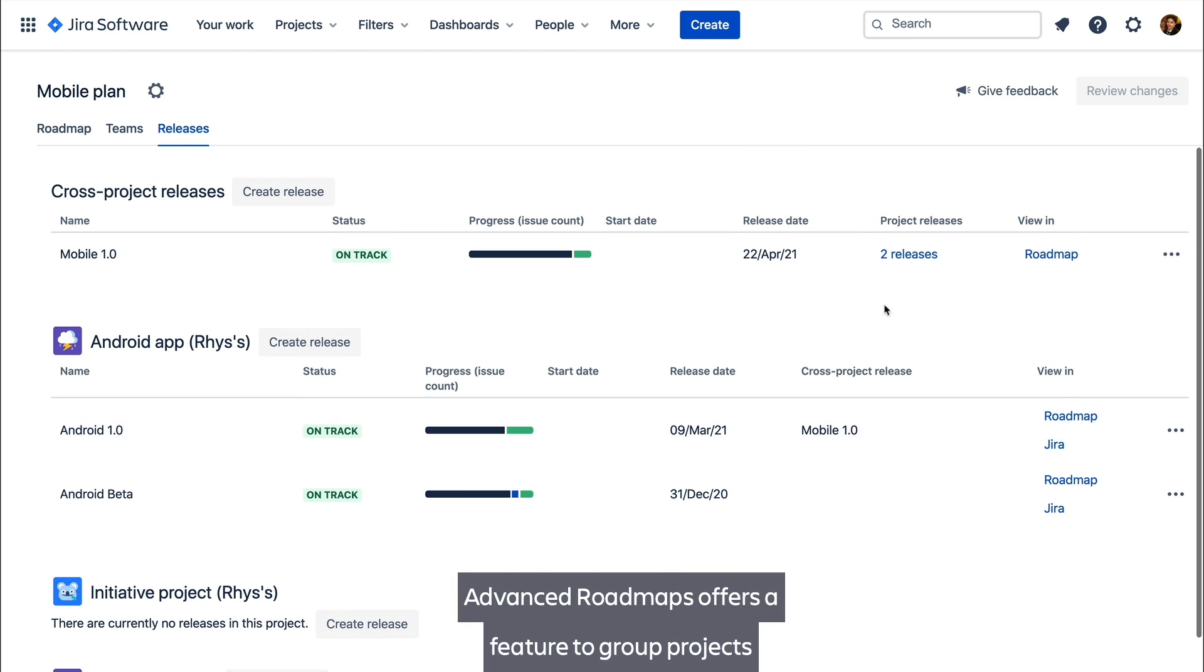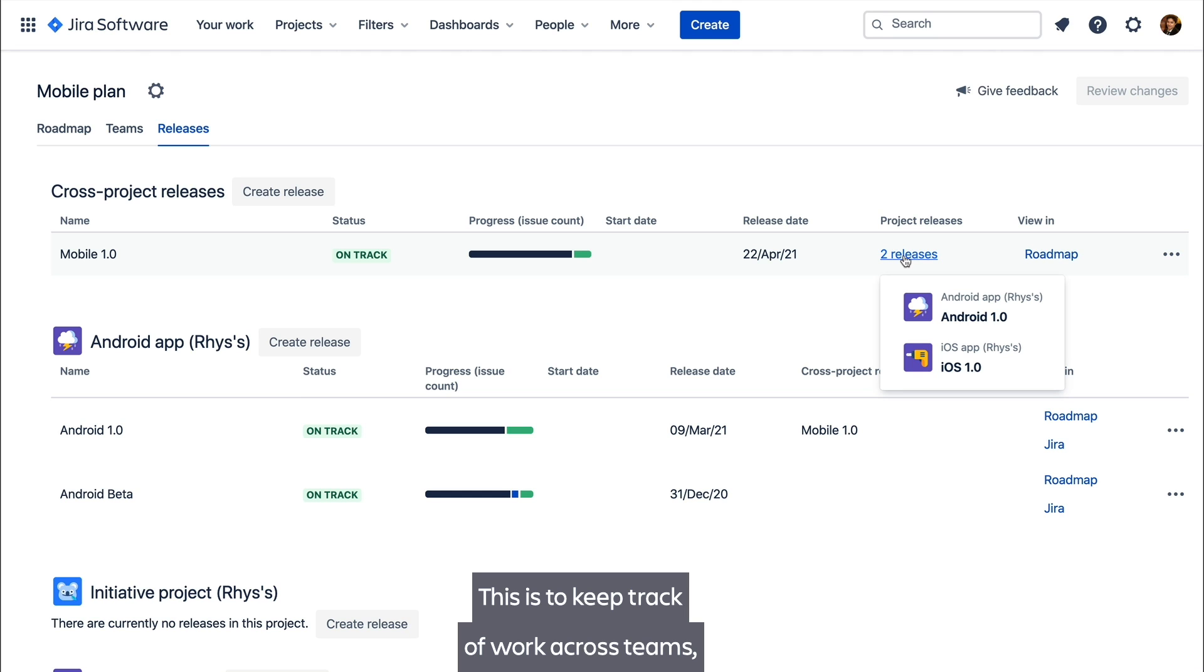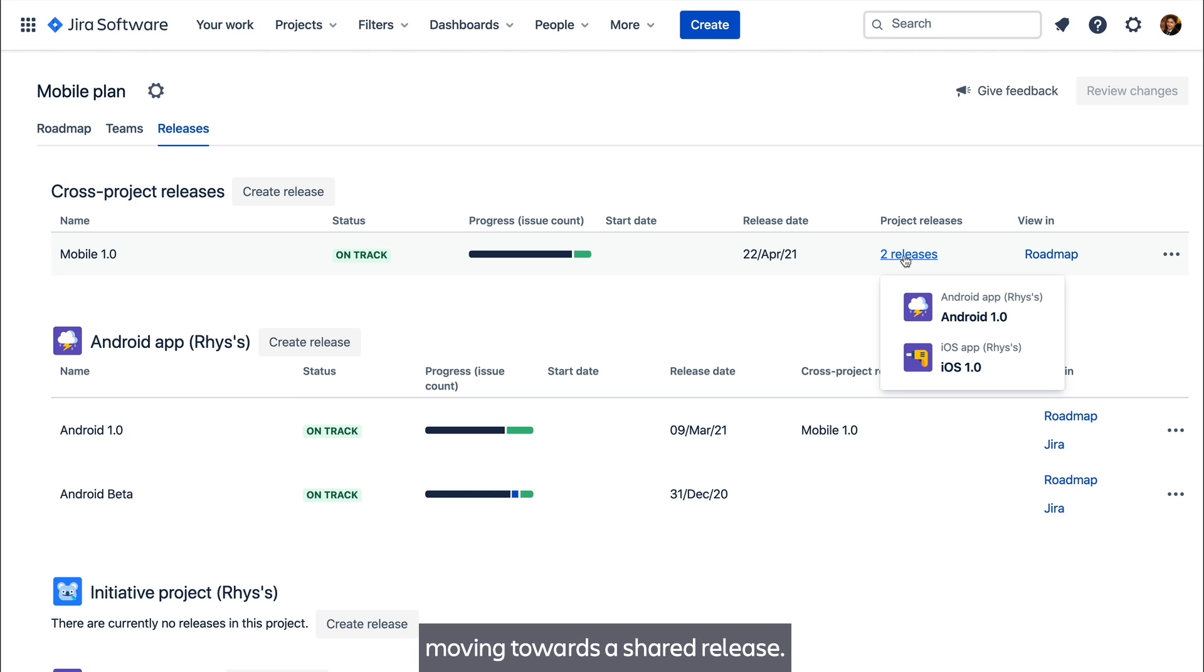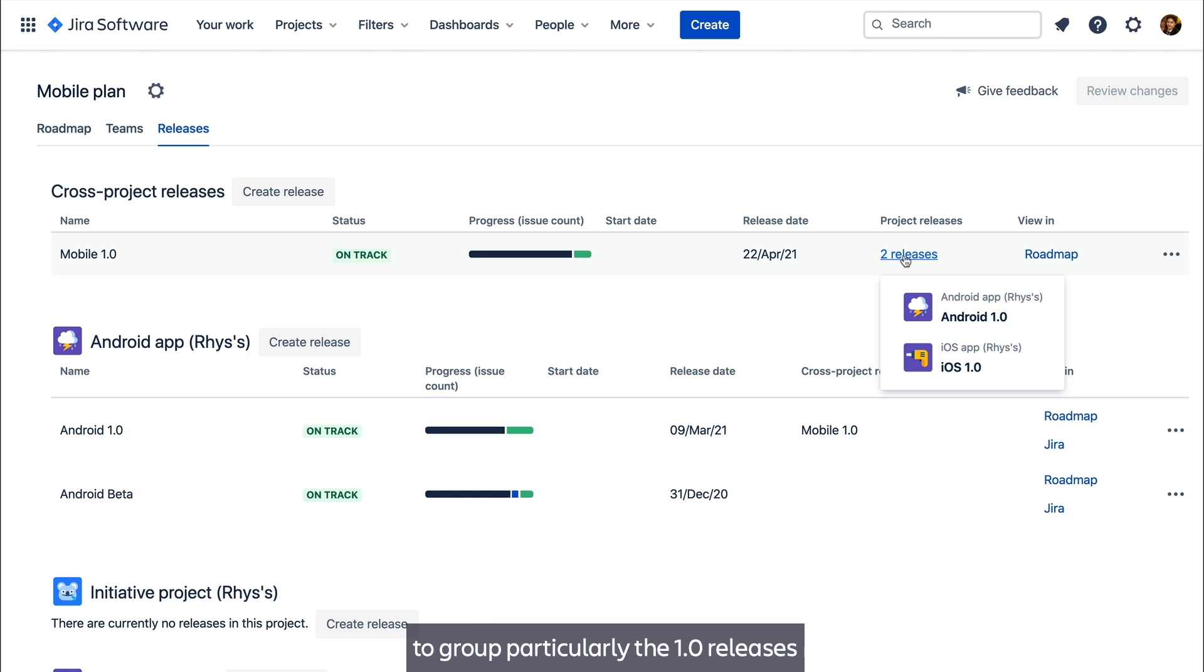Advanced Roadmaps offers a feature to group projects releases into cross project releases. This is to keep track of work across teams moving towards a shared release. In this example we have a 1.0 mobile cross project release to group particular 1.0 releases across both the Android and iOS projects.